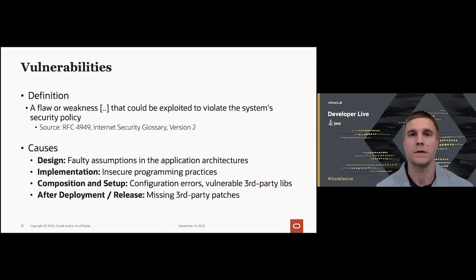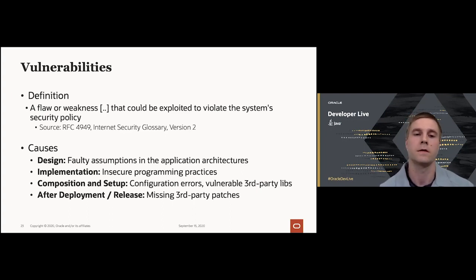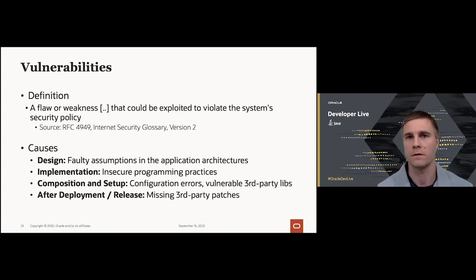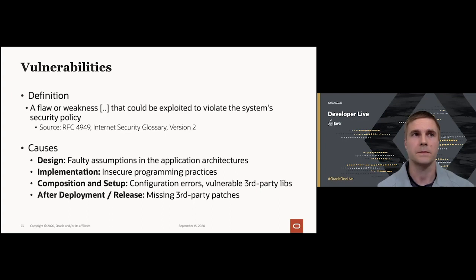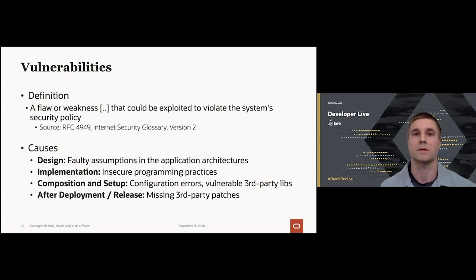During composition and setup, configuration errors can lead to security issues, and vulnerable third-party libraries bundled with the application can introduce vulnerabilities. Even after deployment, third-party libraries that were up to date at release may fall out of date as patches are released. The key takeaways are that vulnerabilities can be introduced at any point during development, so security needs to be considered throughout. Generally, the earlier you detect a vulnerability, the lower the cost to fix it—if caught during design it's relatively cheap, but if not identified until after release, the design must be updated, re-implemented, and re-released.